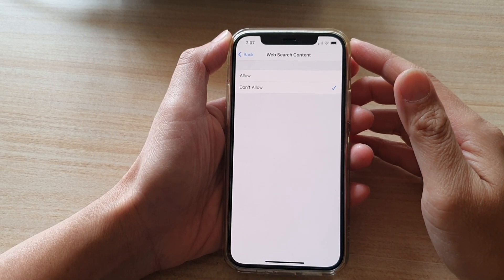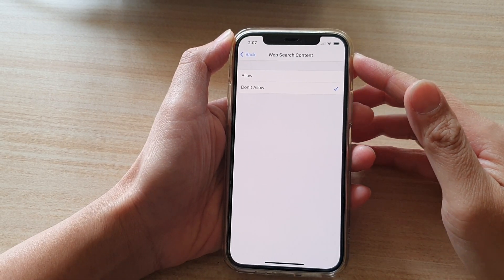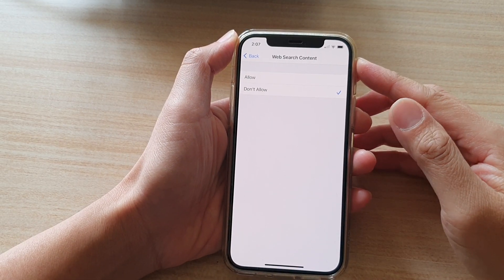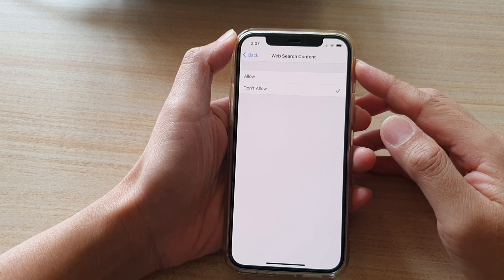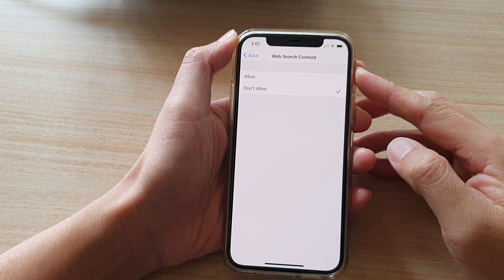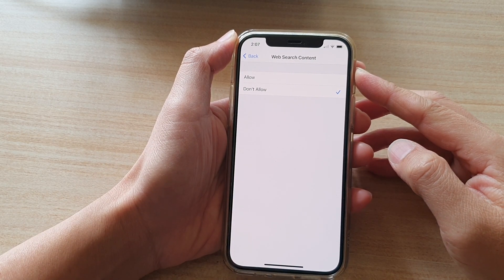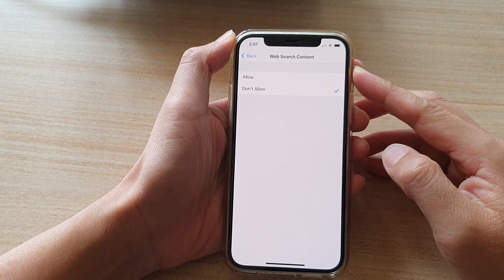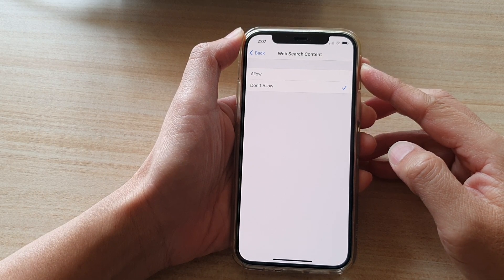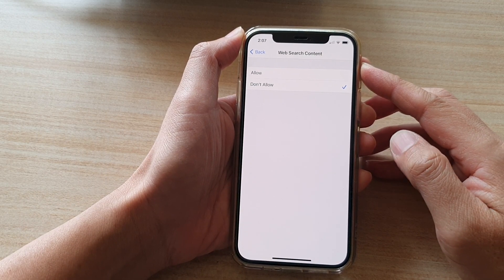Hi, in this video, we're going to take a look at how you can allow or don't allow Siri to perform web search content on your iPhone 12 series.